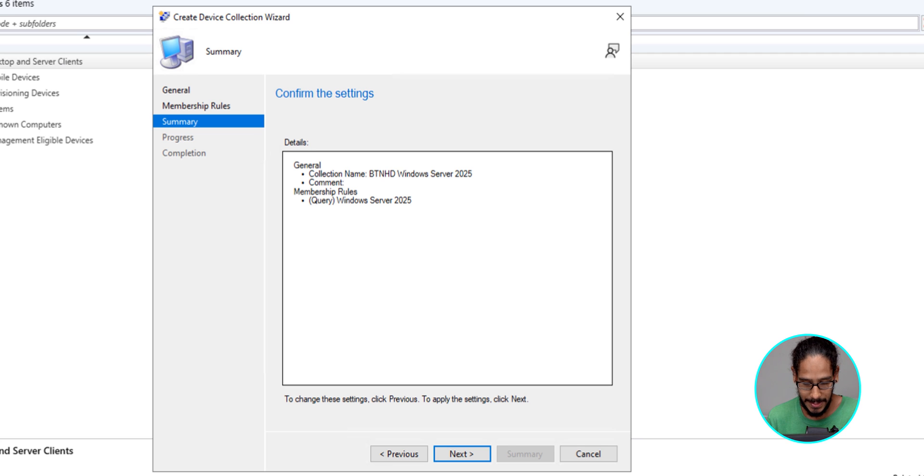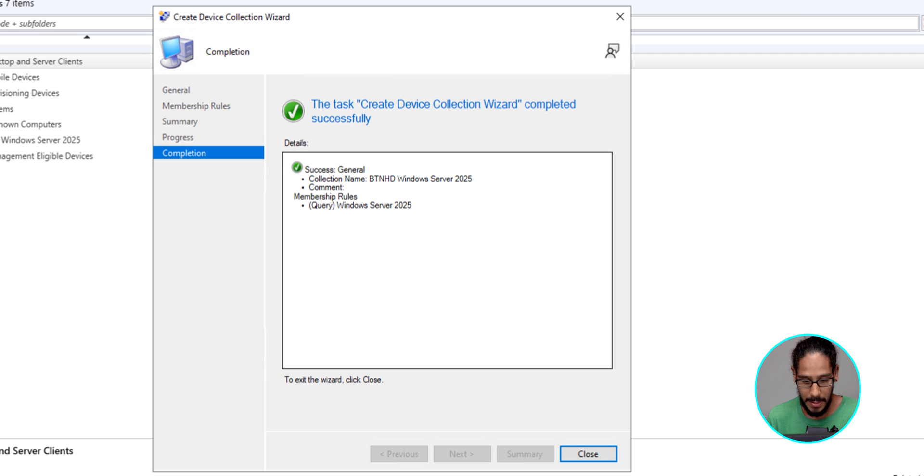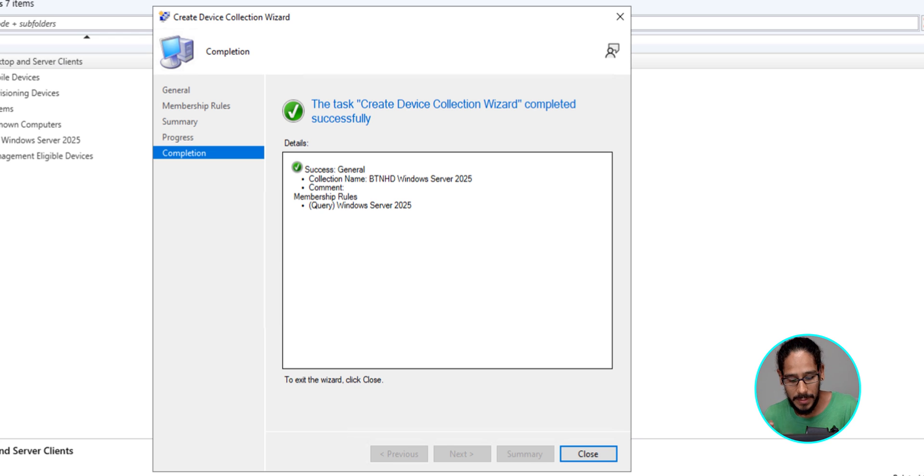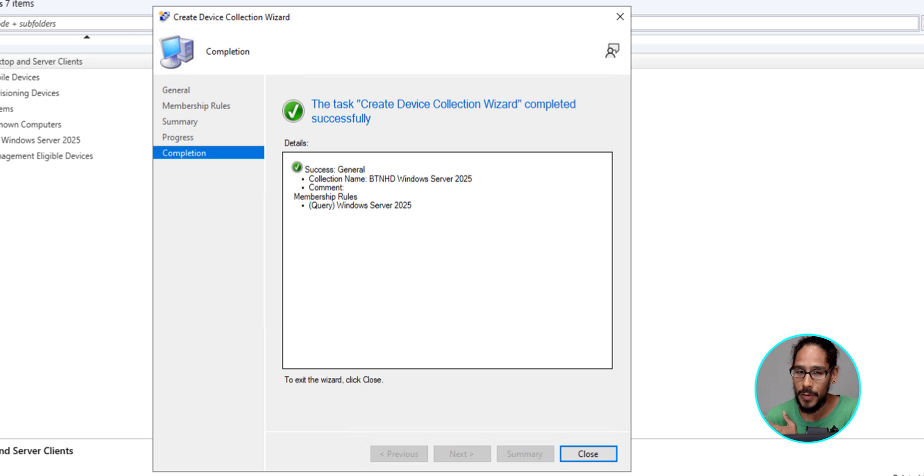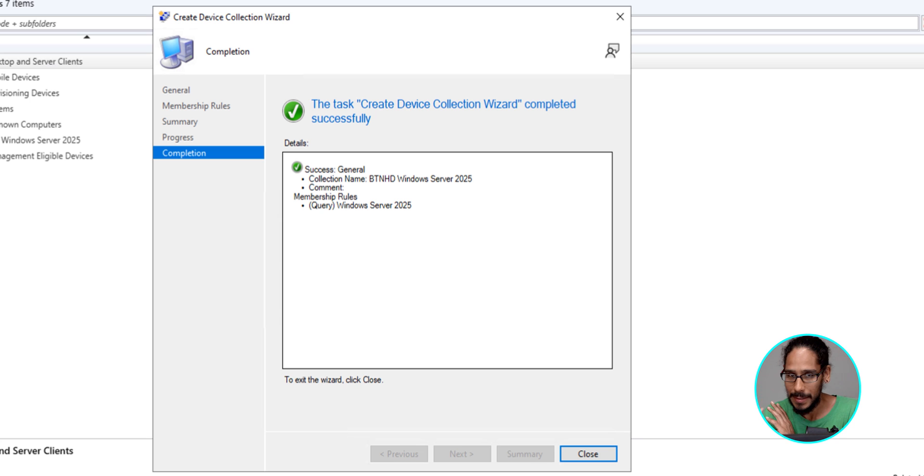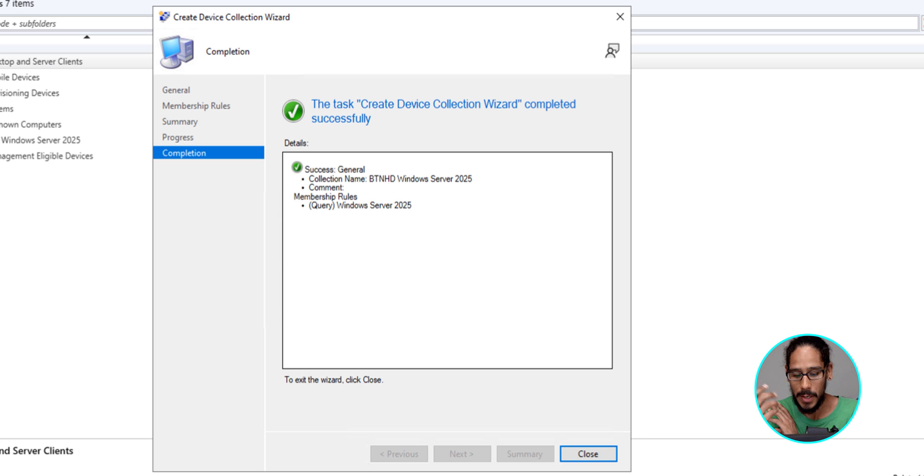A nice little summary. Click next. Green checkmark within SCCM is always a good thing. Trust me. Green checkmark within SCCM is great. But sometimes behind the scenes, check the logs to make sure stuff is actually working.